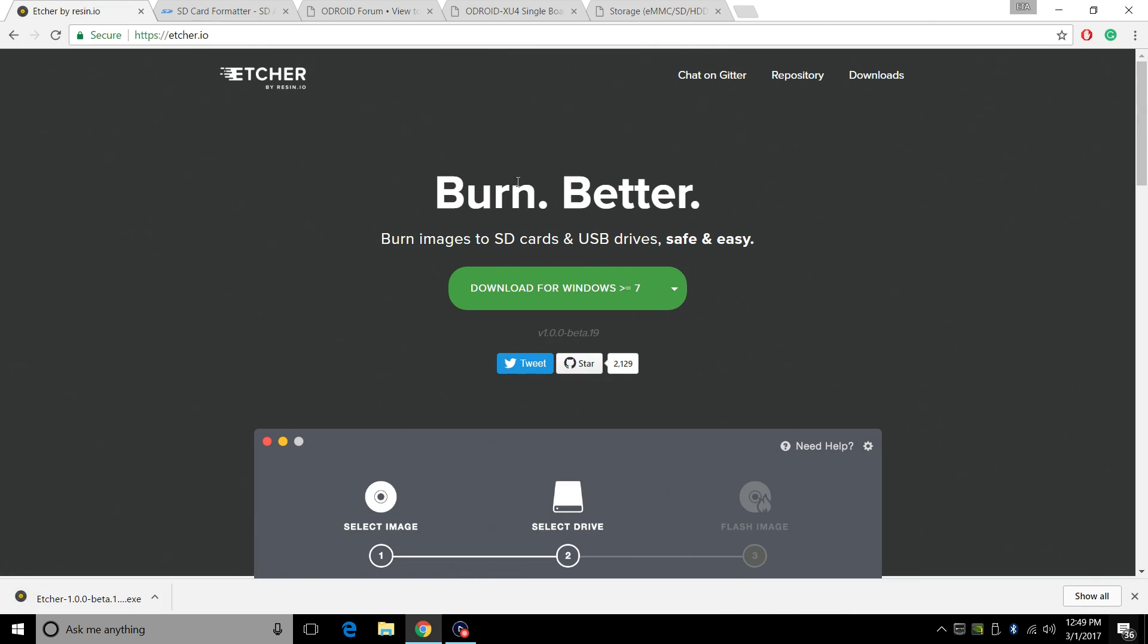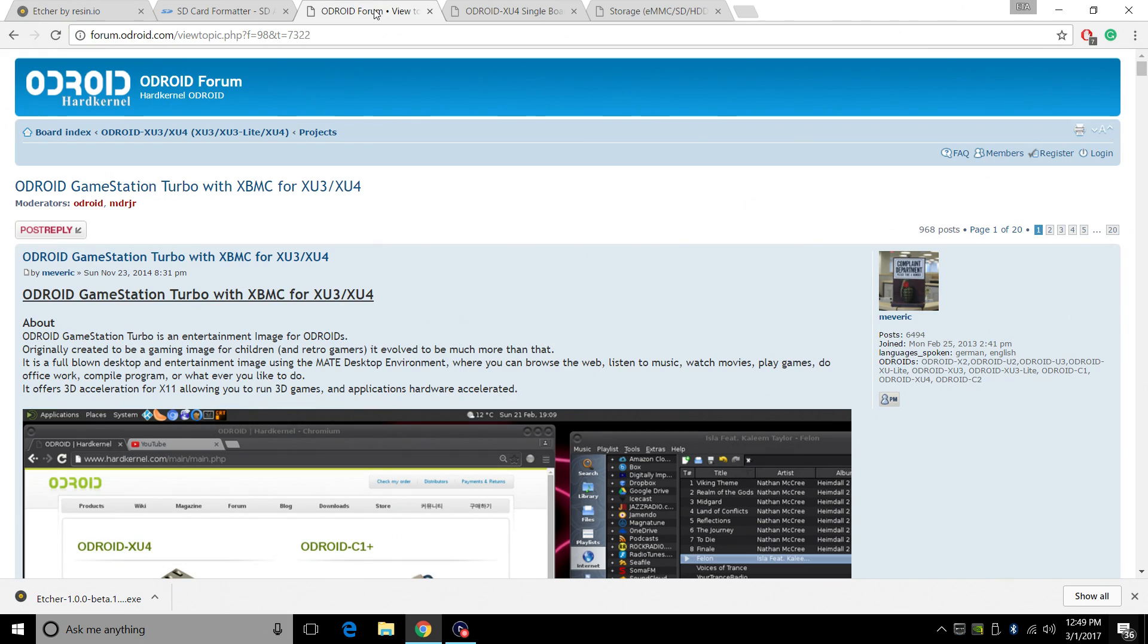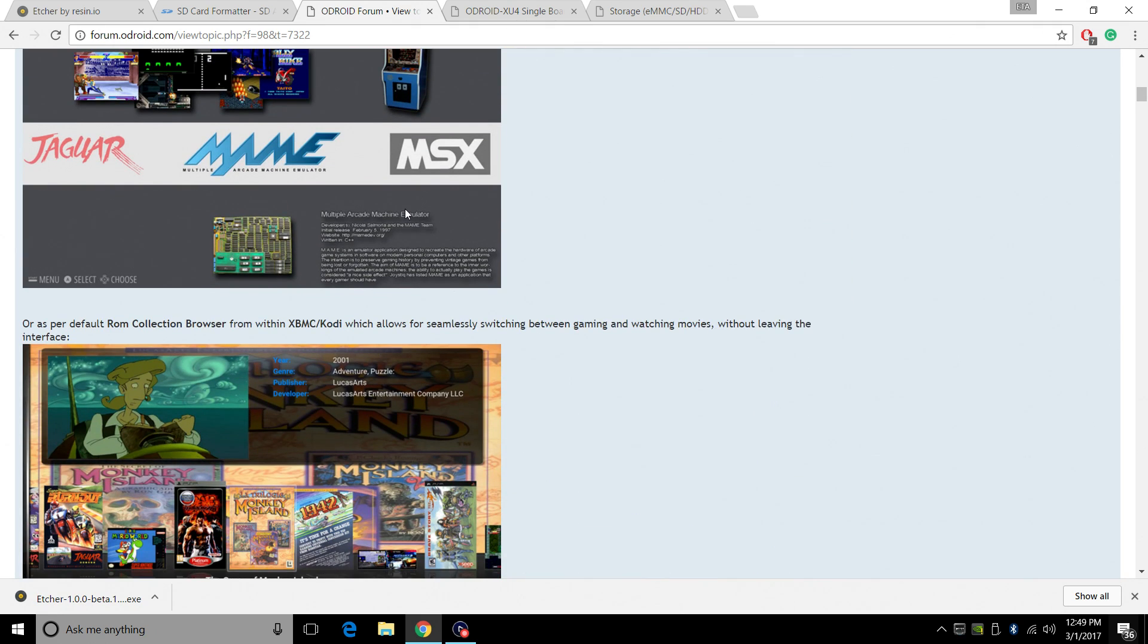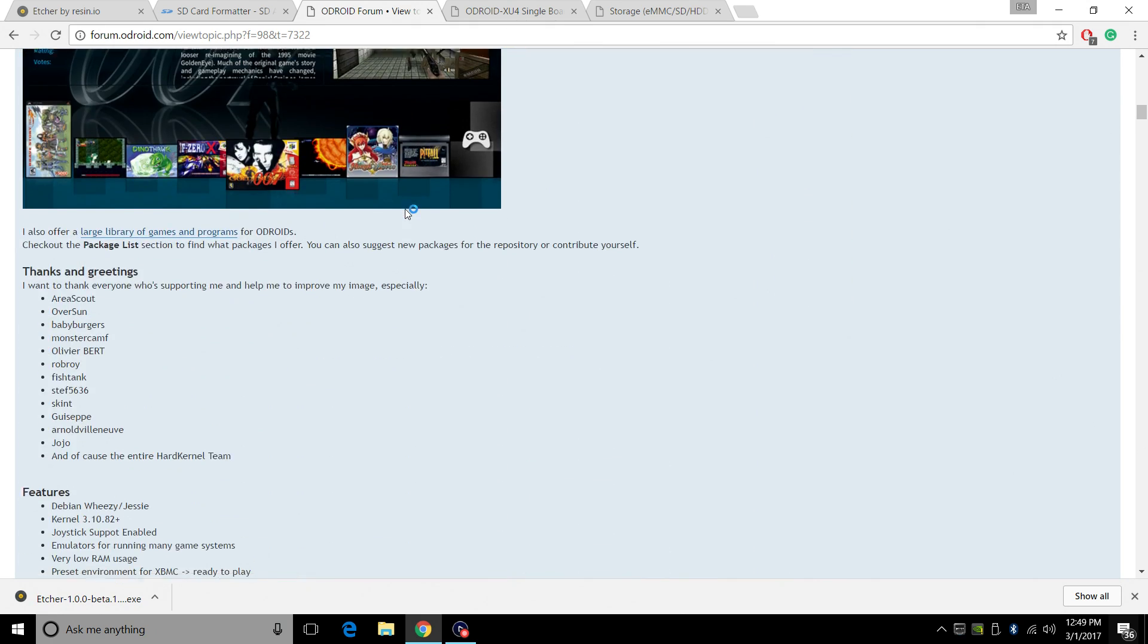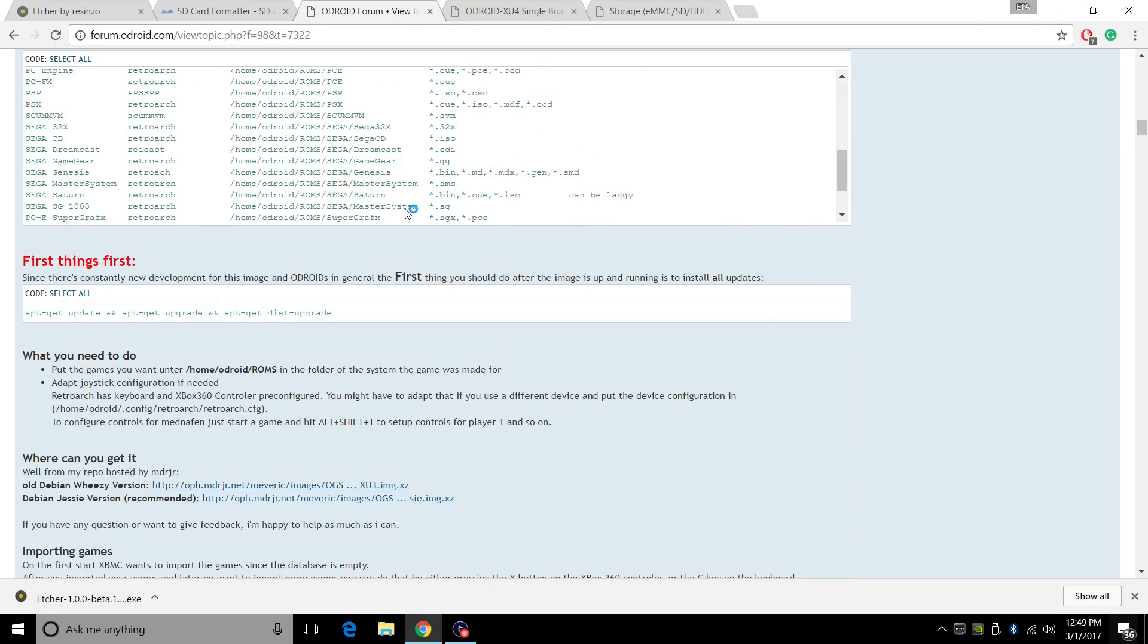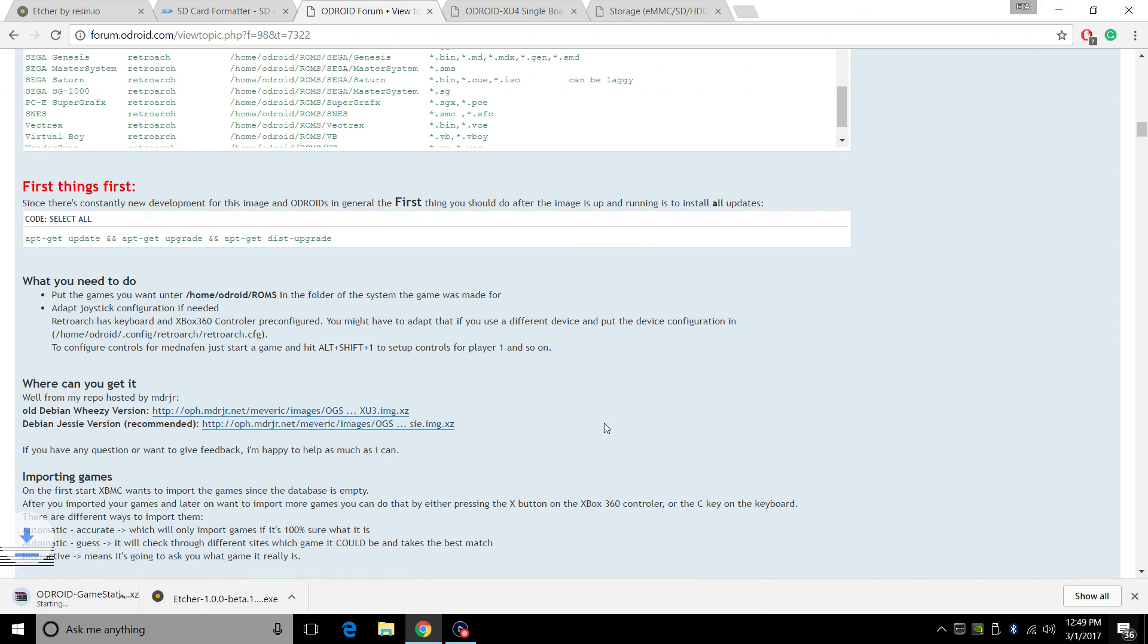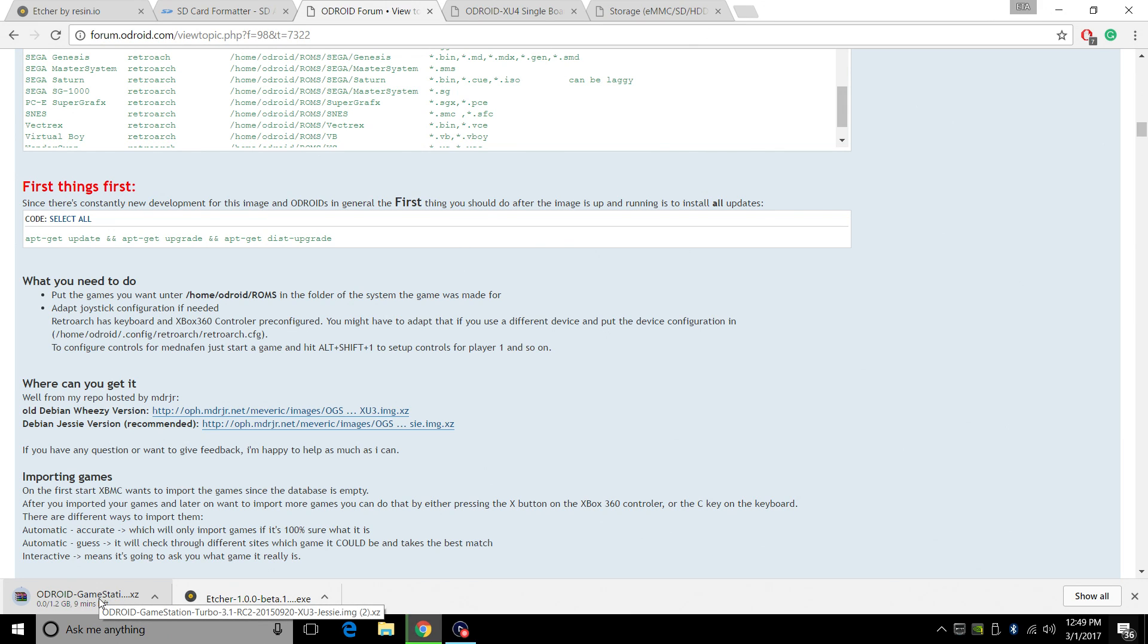We're going to head over to the Odroid forum and download GameStation Turbo. Links are in the description. Just check them out. We're going to scroll down and we want to download the Debian Jessie version. It's 1.2 gigabytes, but when we extract it, it's 4 gigabytes.